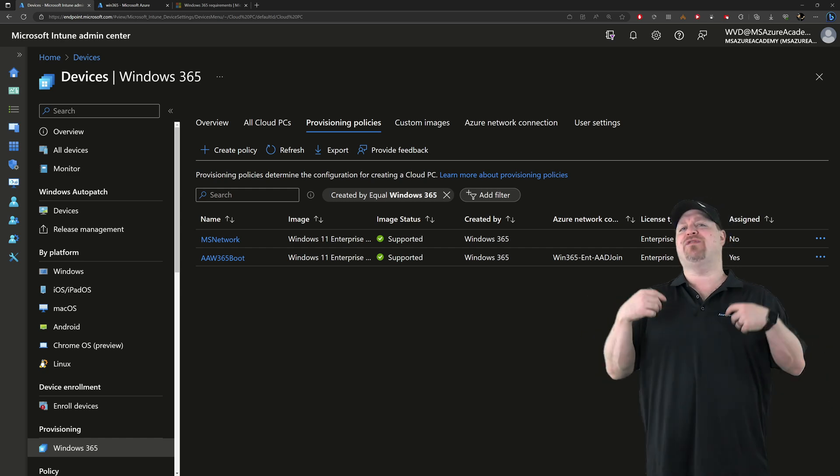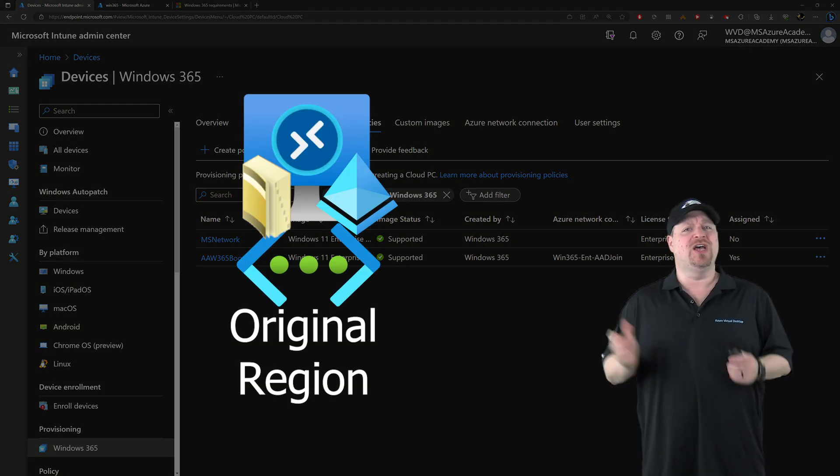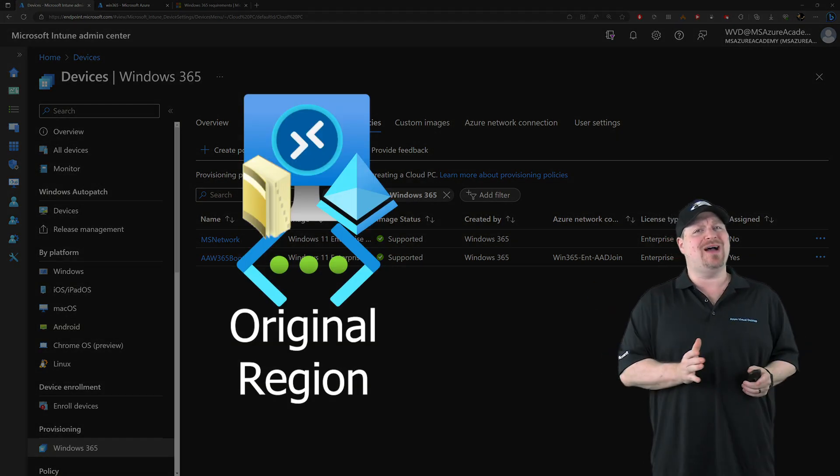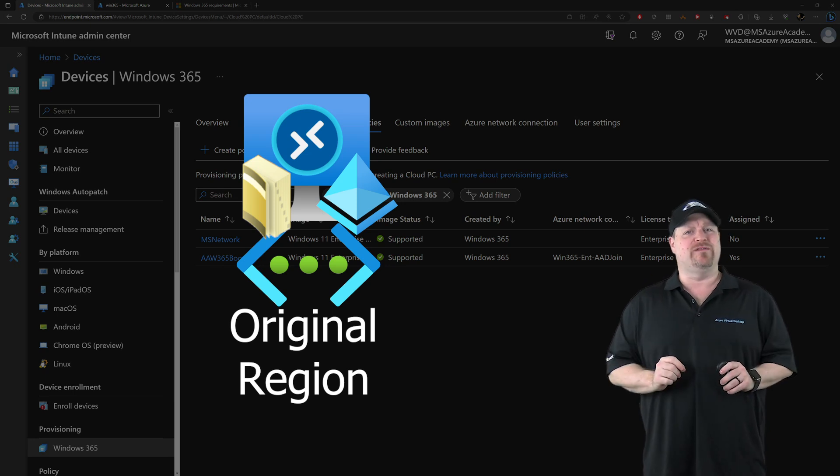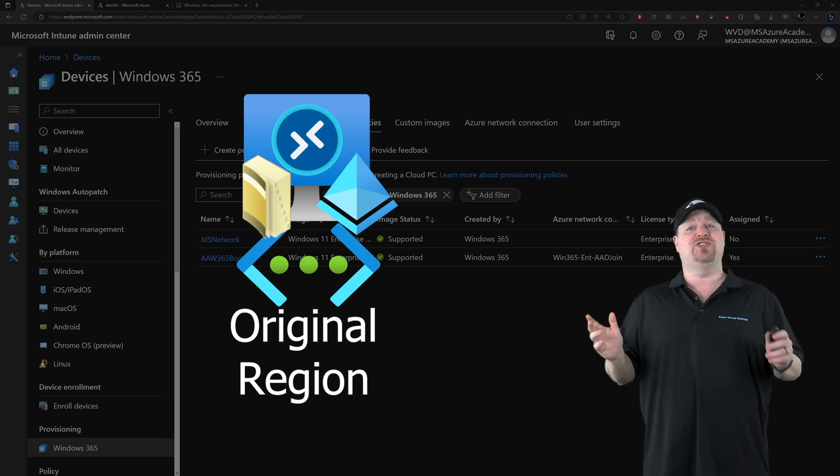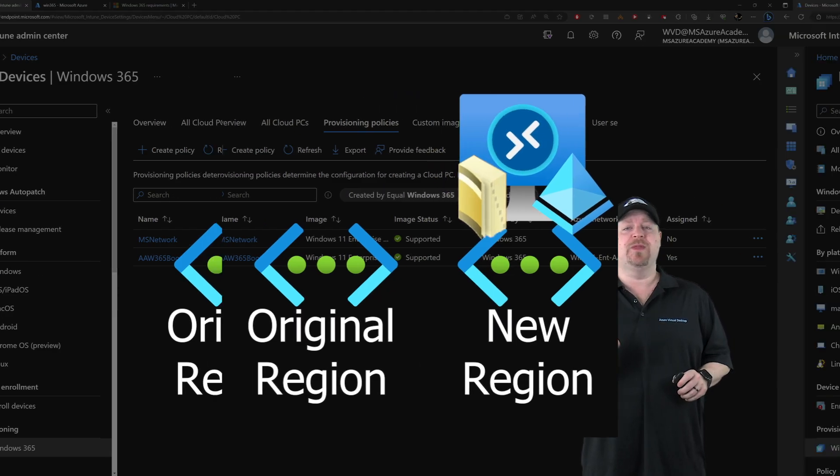Now, as for your hybrid join devices, you do the same process, but it's more involved. And that's because you have to set up a new network first.